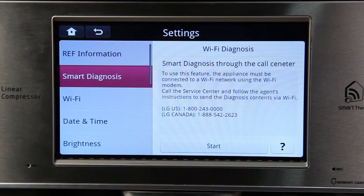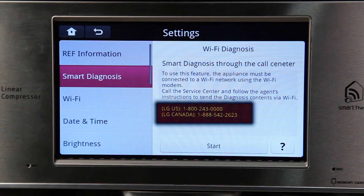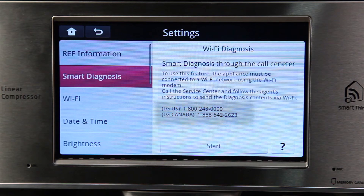For audible diagnosing through the LG call center, call the call center at the number shown on the display and follow the agent's instructions to receive your diagnosis results.